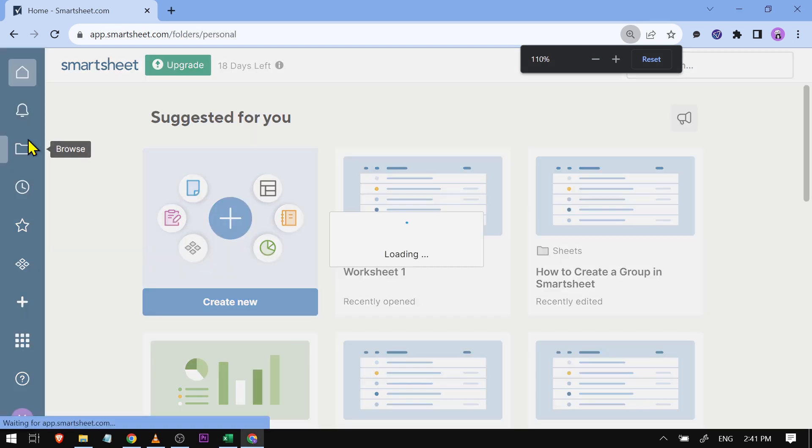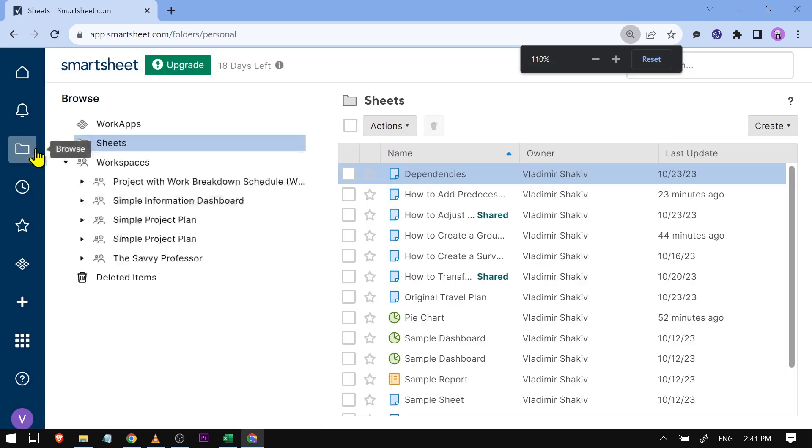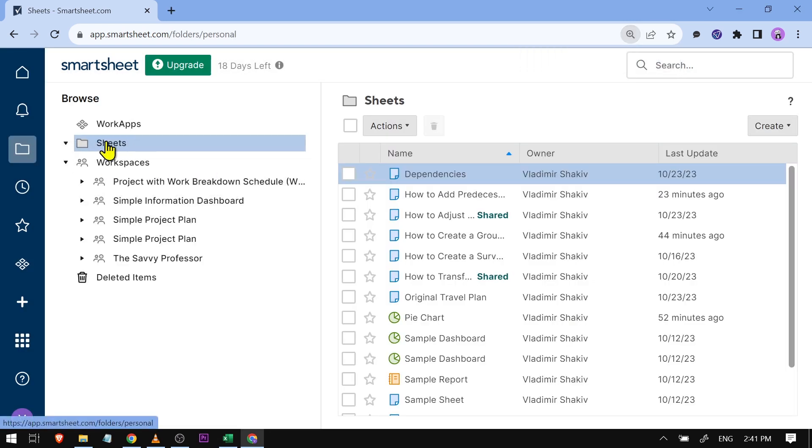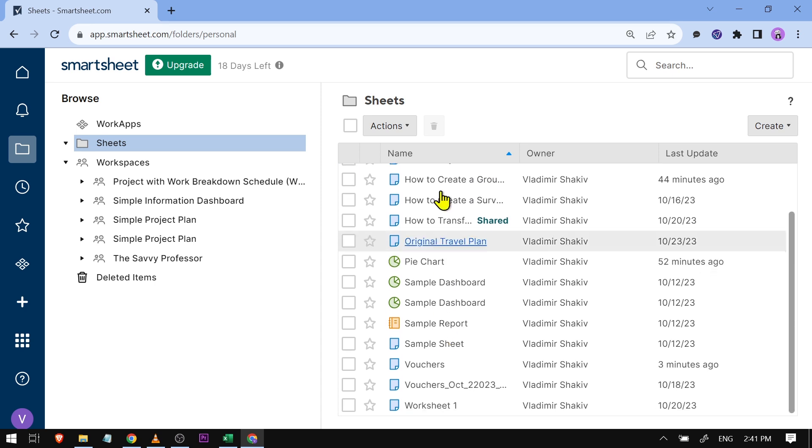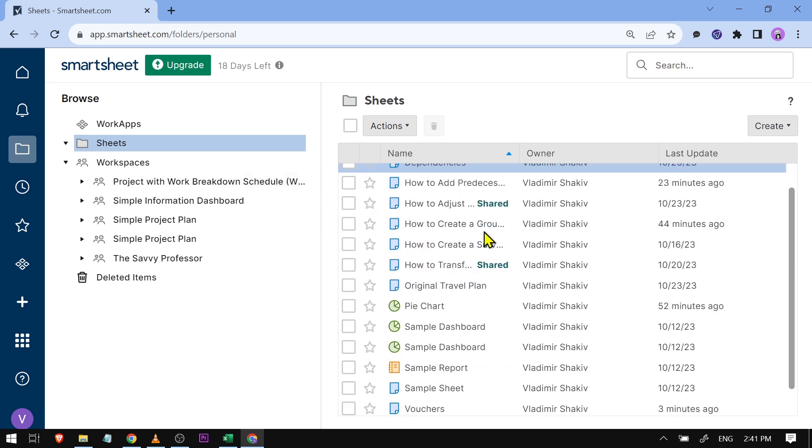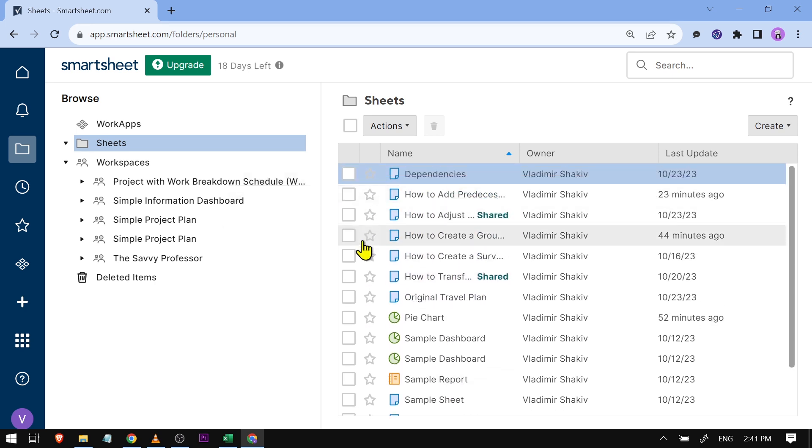Then we're going to go ahead and click Sheets. Now under Sheets, you have here all the Smartsheets that you have. Say for example, this one here at the top, I'm just going to click this one.